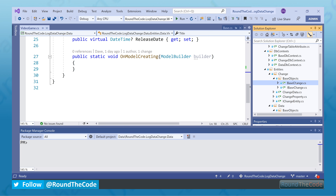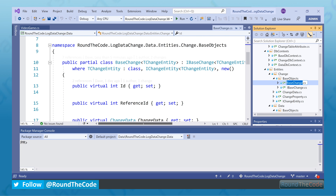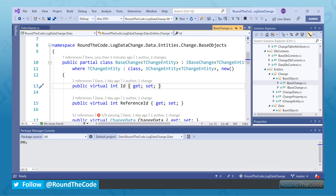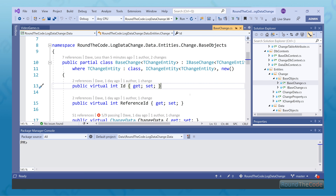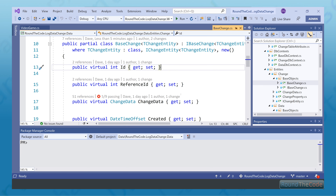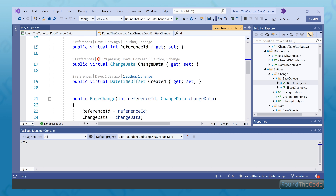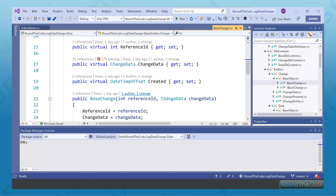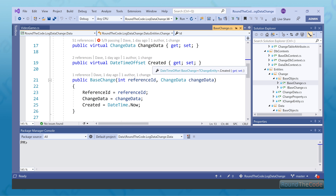Let's have a look at the base change class. This is basically how we're going to store the data in our change database. For every entity that we wish to log data changes to, we're basically going to store a unique ID for it, a reference ID so we know which ID has actually been updated, and changed data, which will basically store information as to whether the data has been created, updated, or deleted, and it will also store information about the properties that have been changed. We're also going to store a timestamp with it as well.